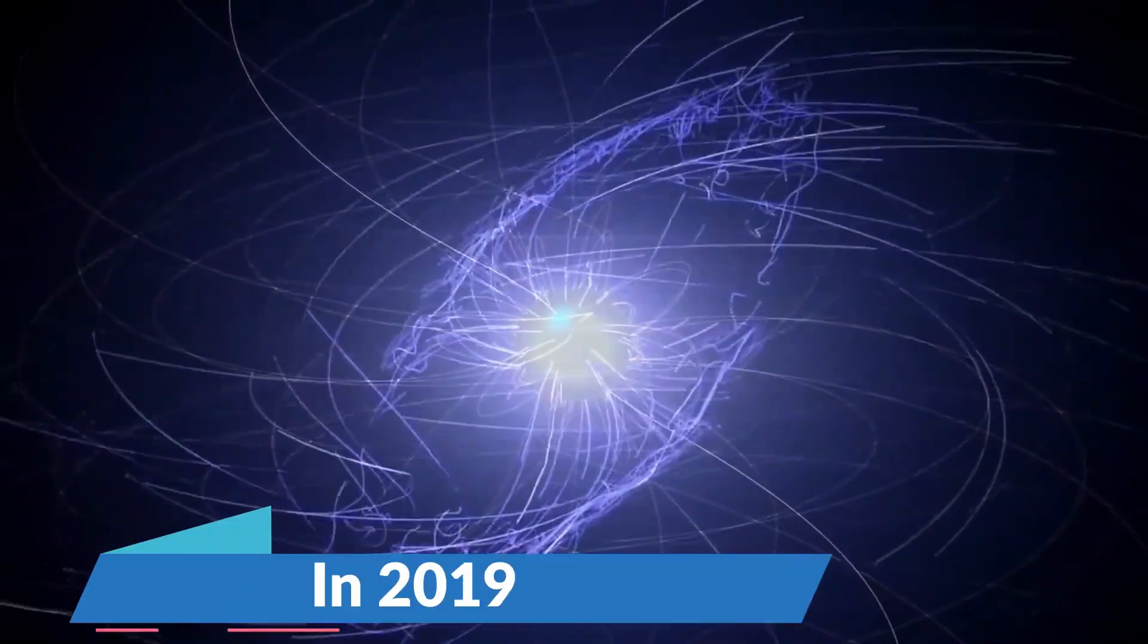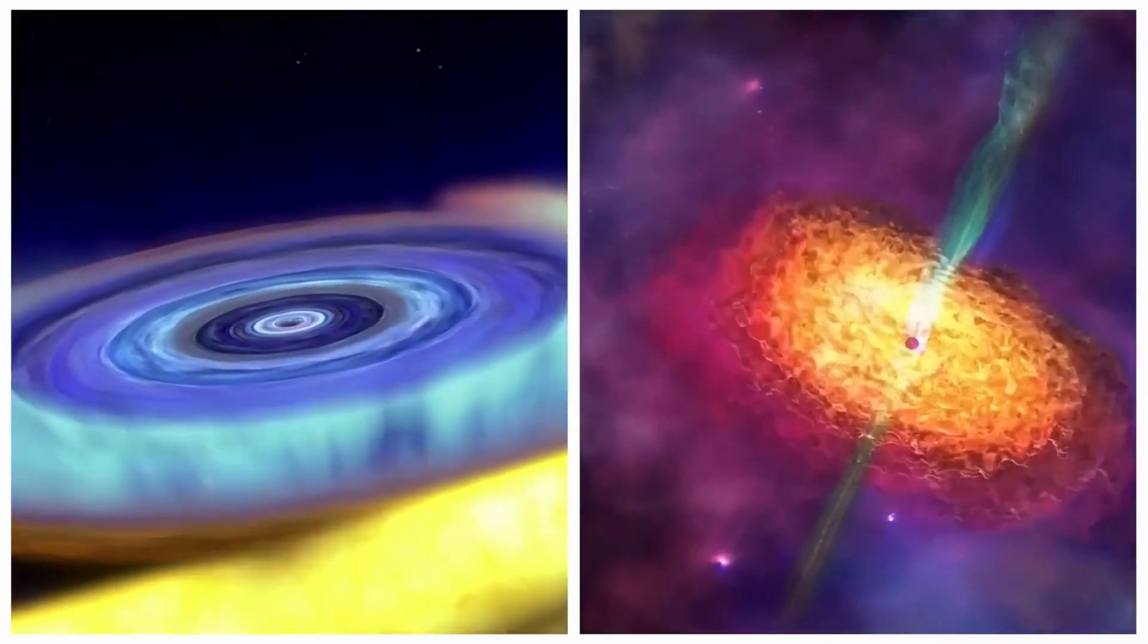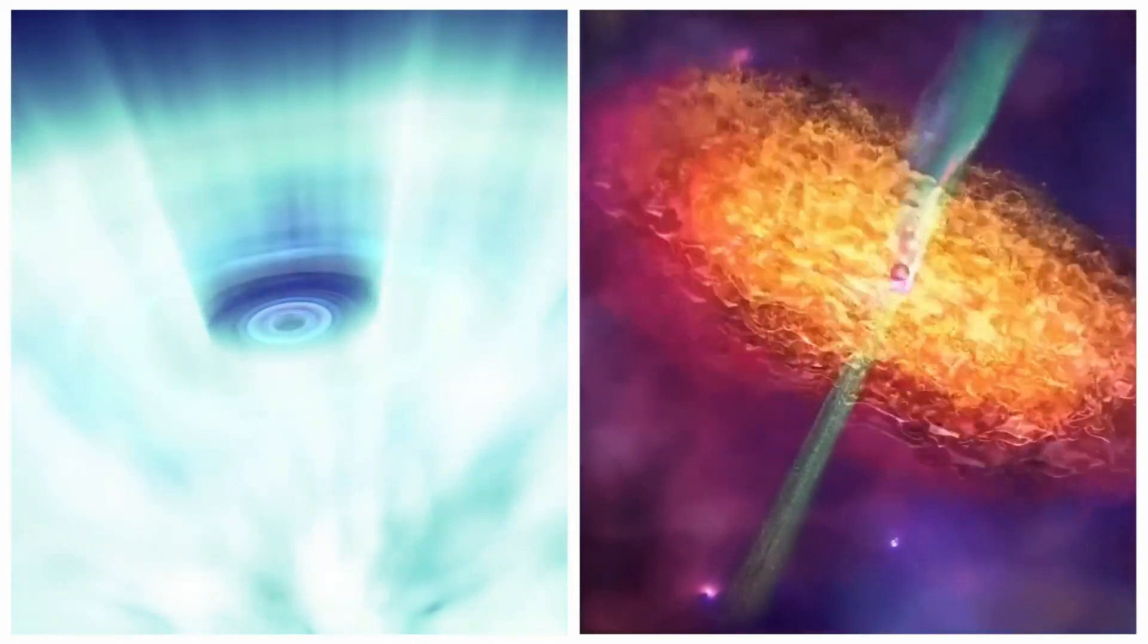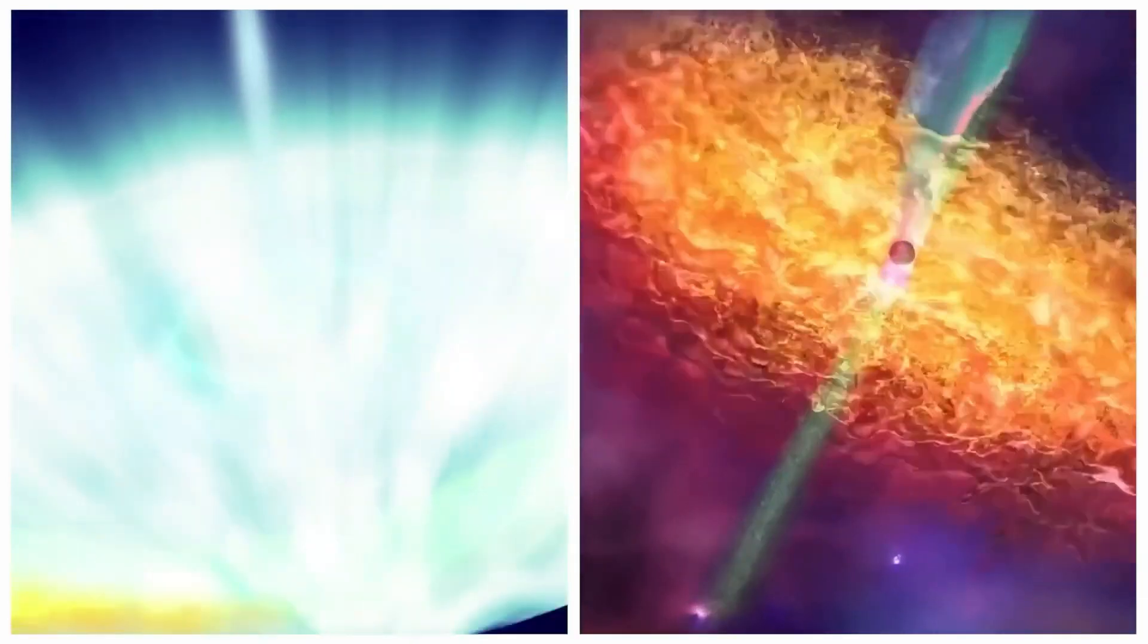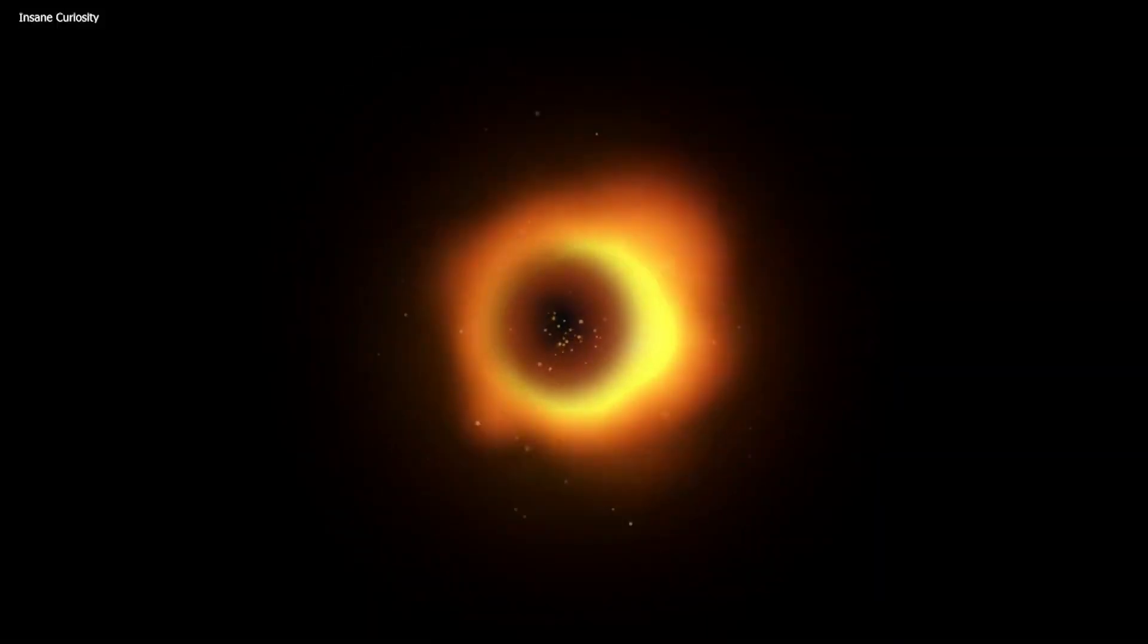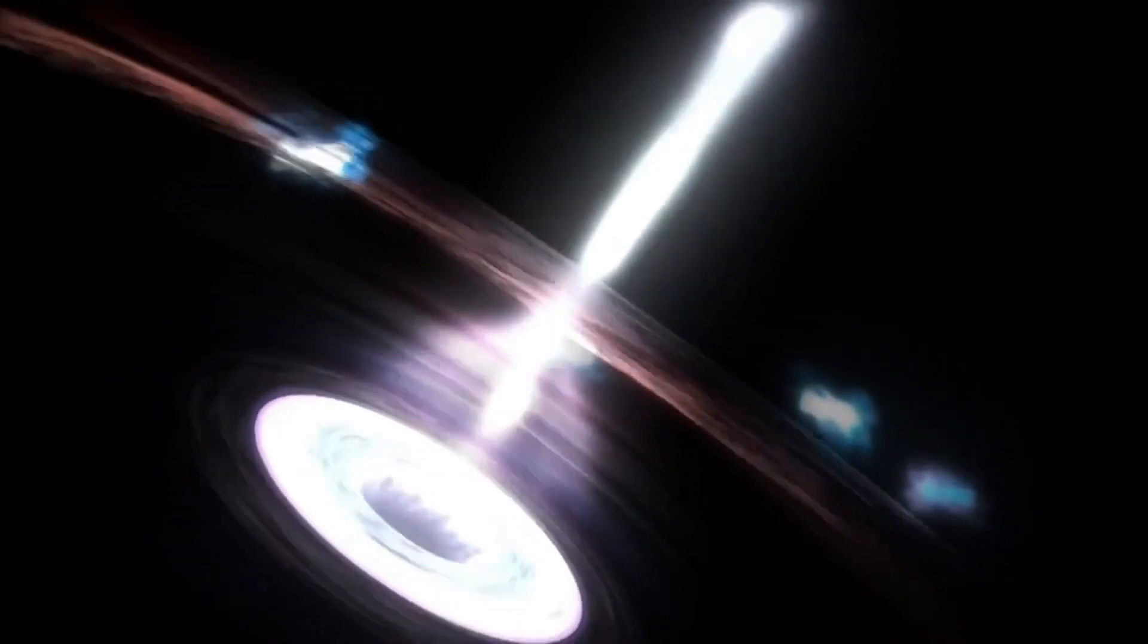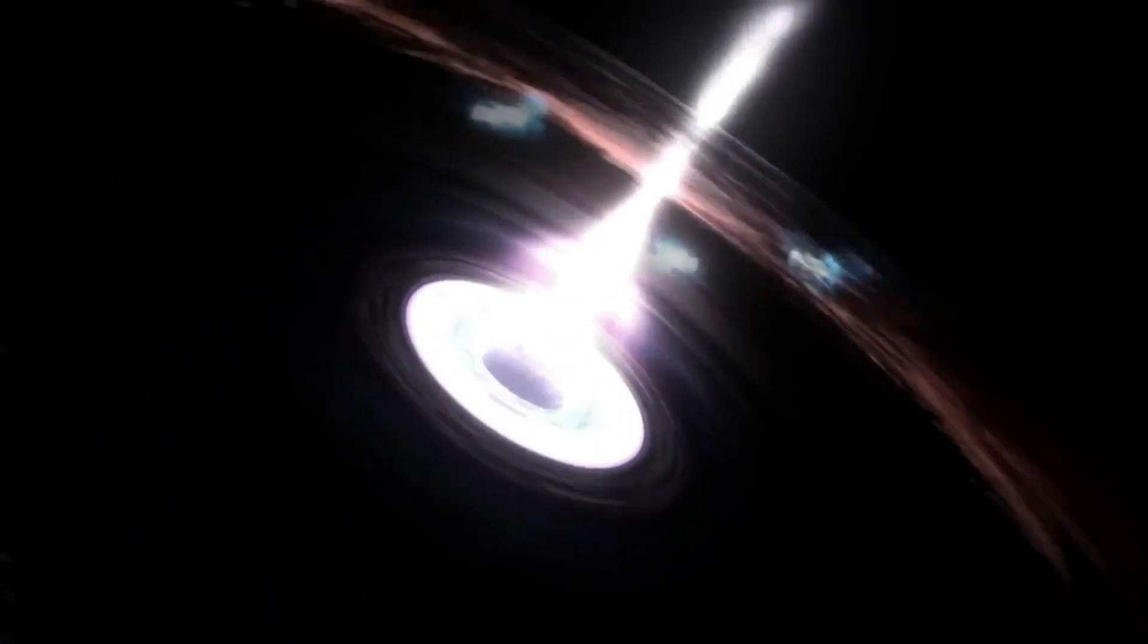In 2019, the Event Horizon Telescope collaboration captured the first-ever image of a black hole while studying its event horizon, the point beyond which nothing can escape a black hole's grasp. The image represents the abrupt loss of photons, which are particles of light.